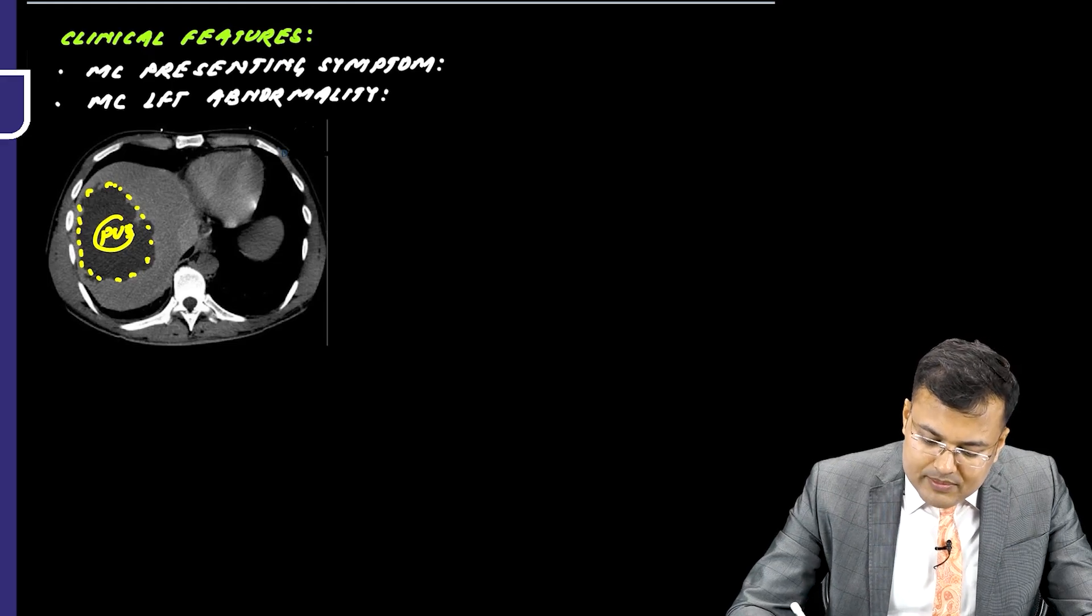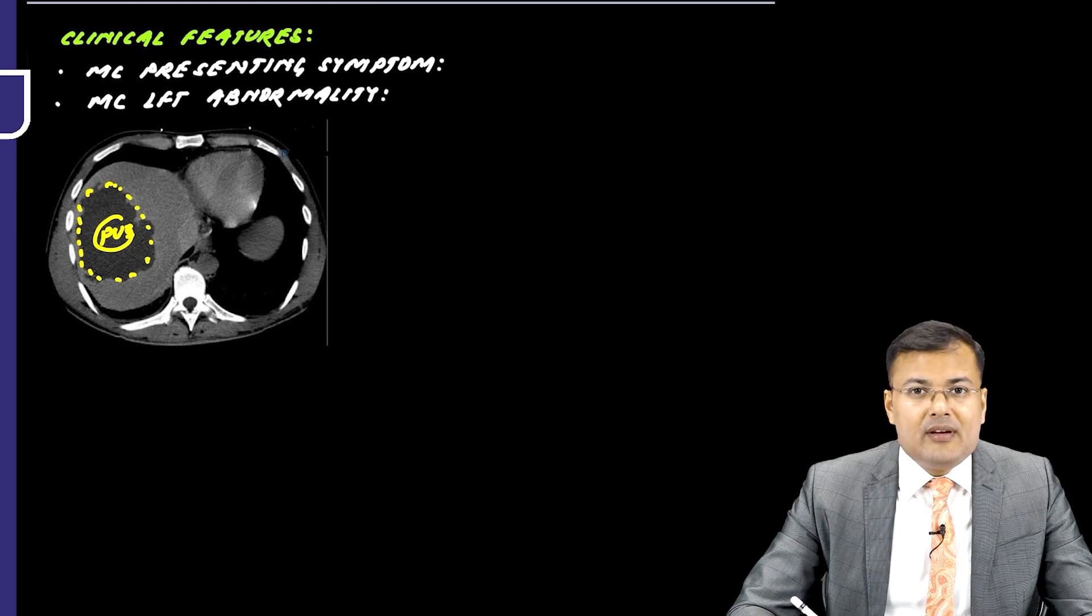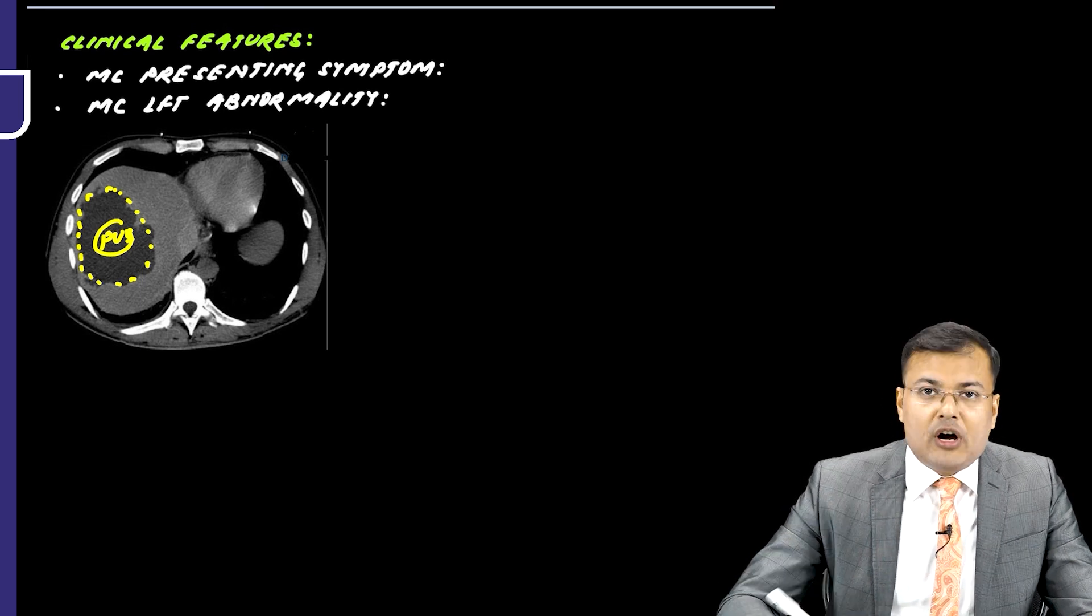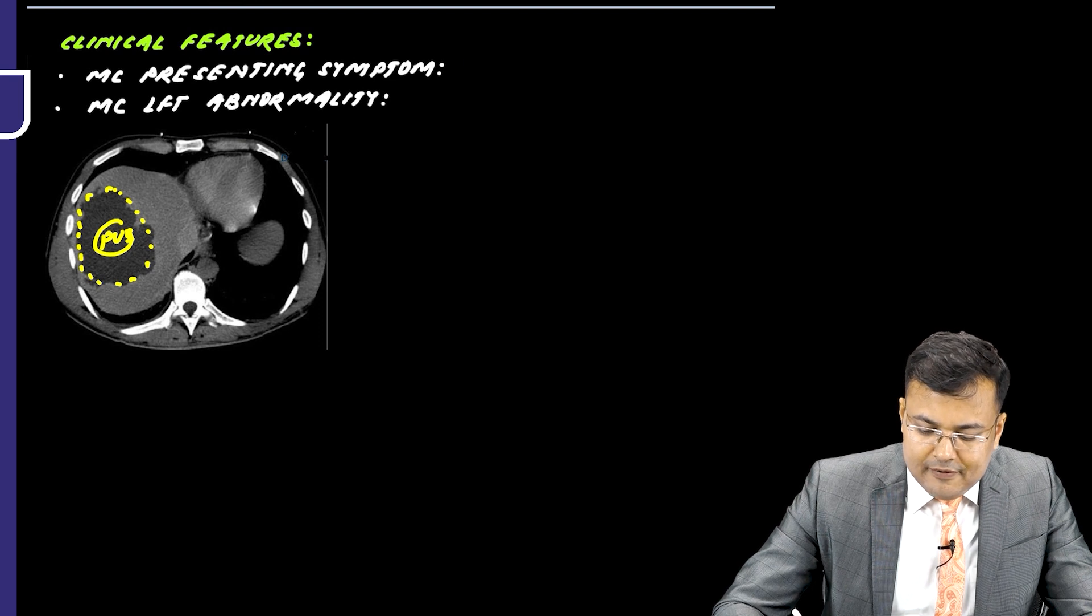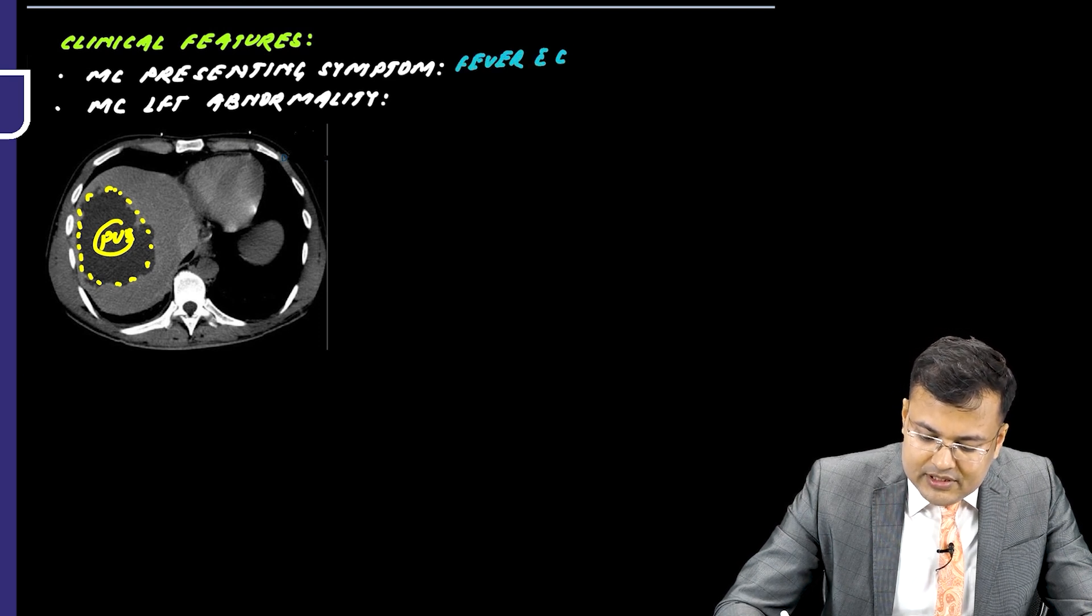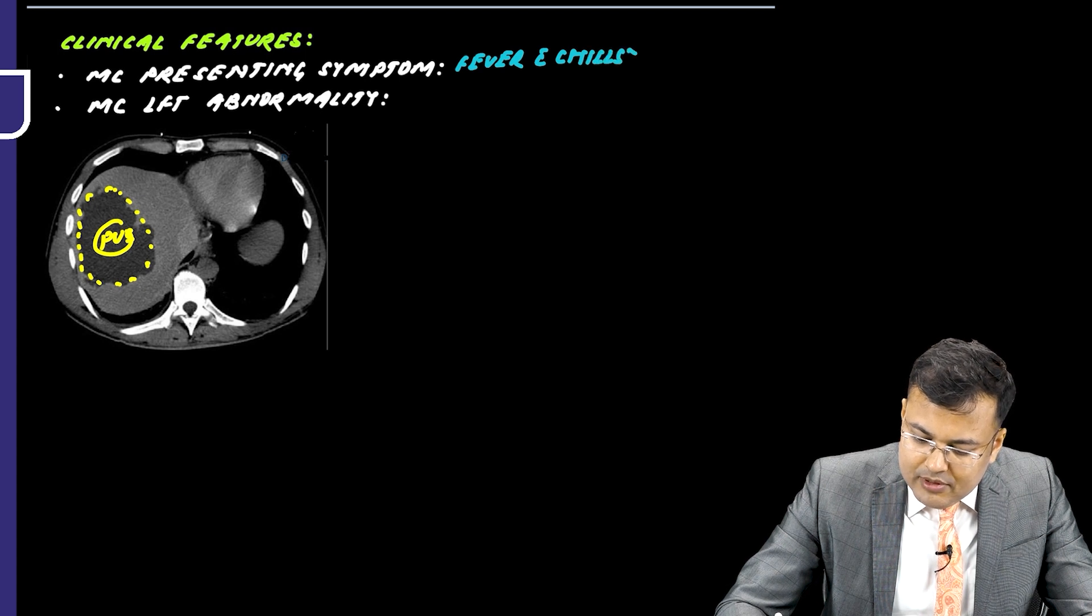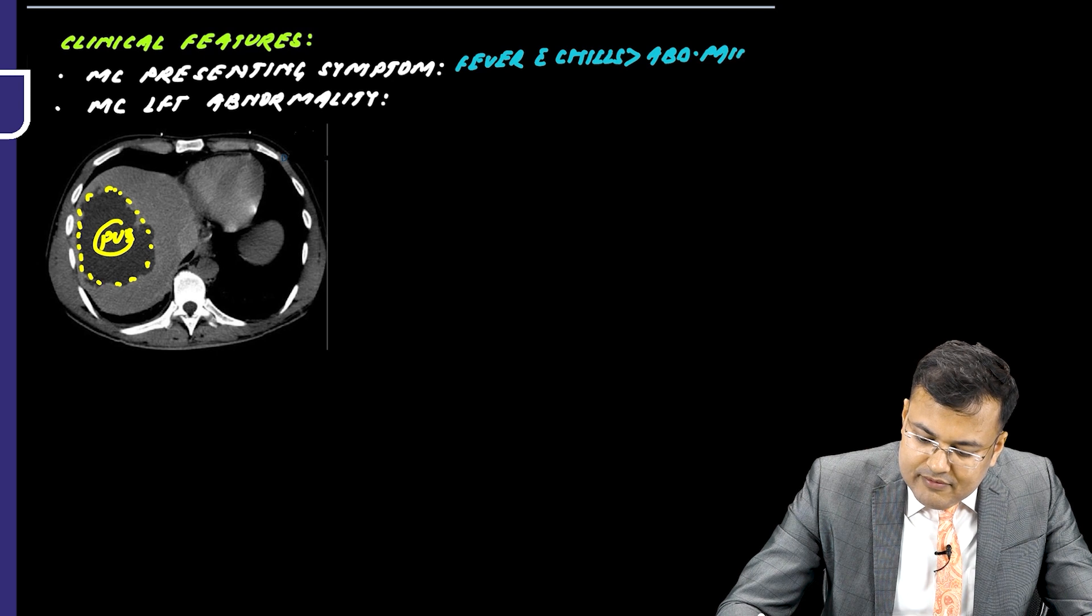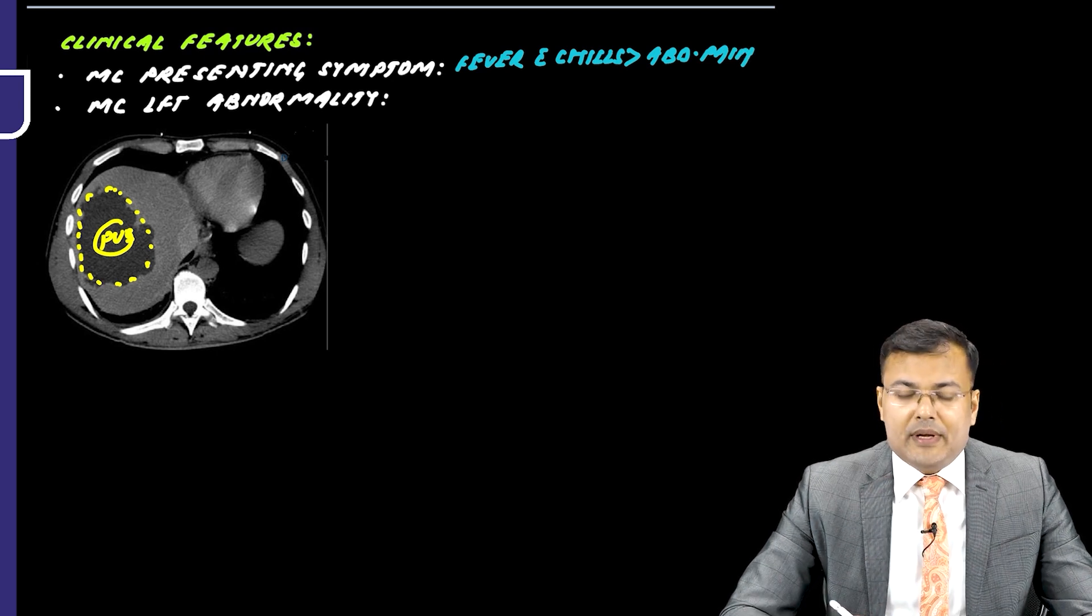What is the most common presenting symptom? You tell me. Since there is a pus-filled cavity in the liver, obviously this patient is having fever with chills. Fever with chills - this is the most common symptom followed by abdominal pain. So there is fever with chills followed by abdominal pain.